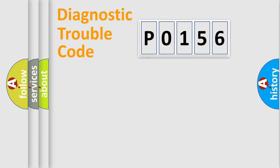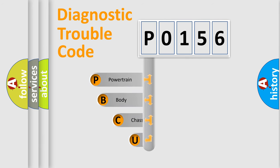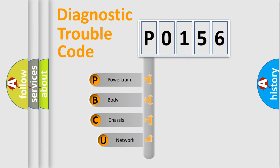First, let's look at the history of diagnostic fault code composition according to the OBD2 protocol.